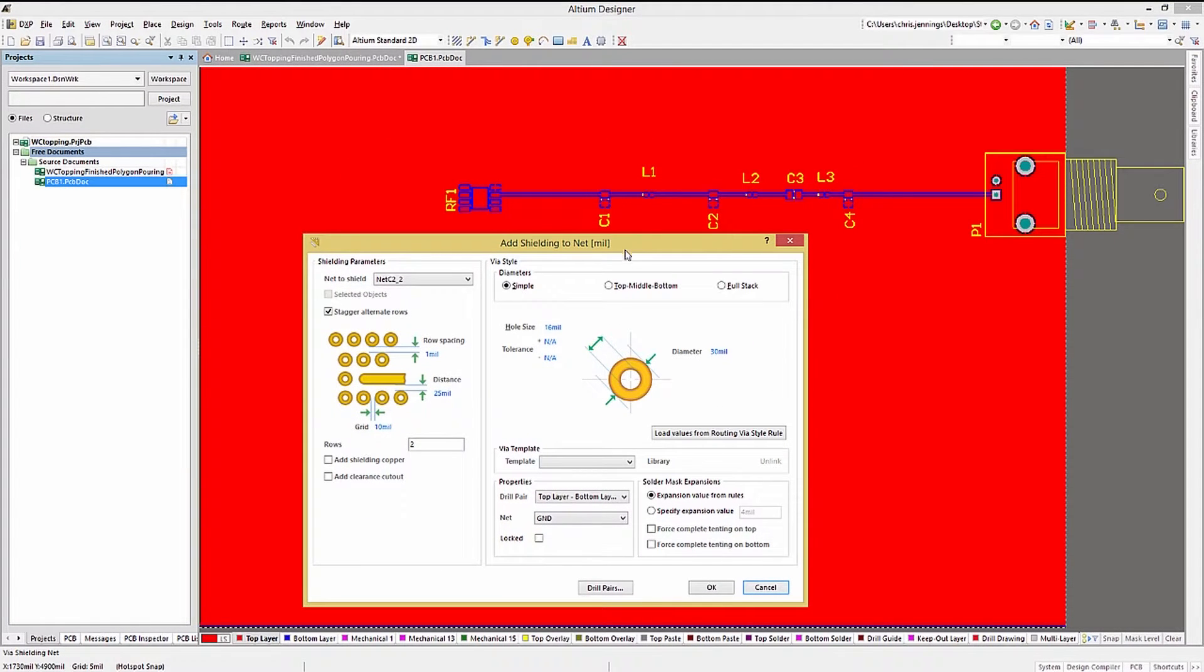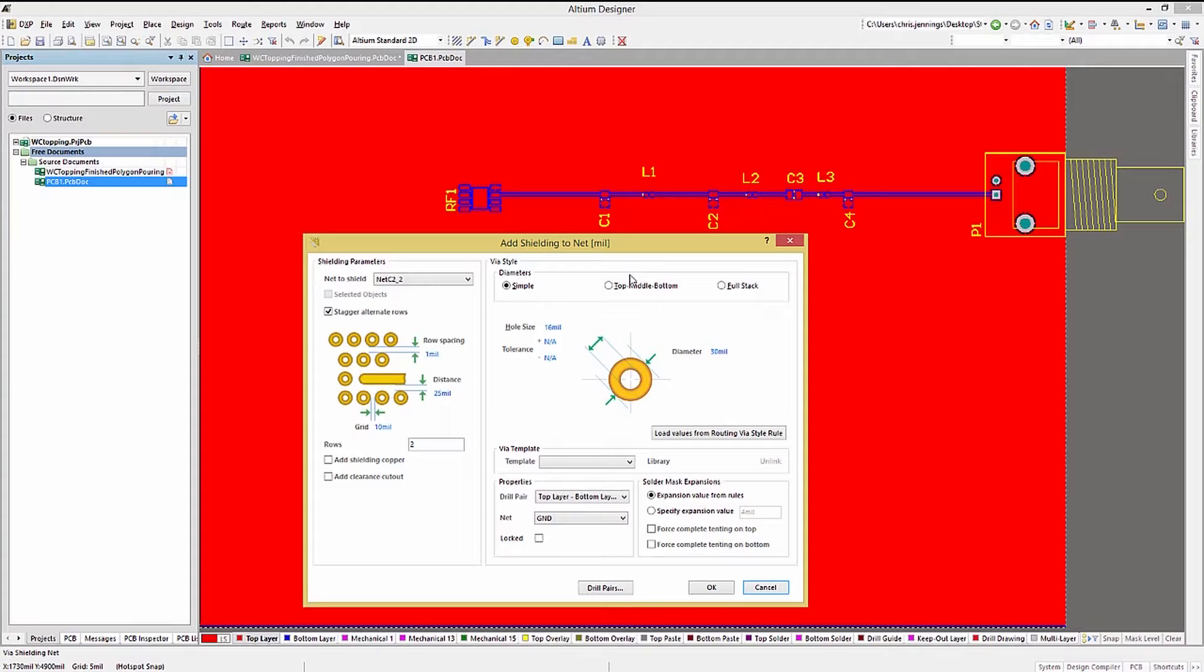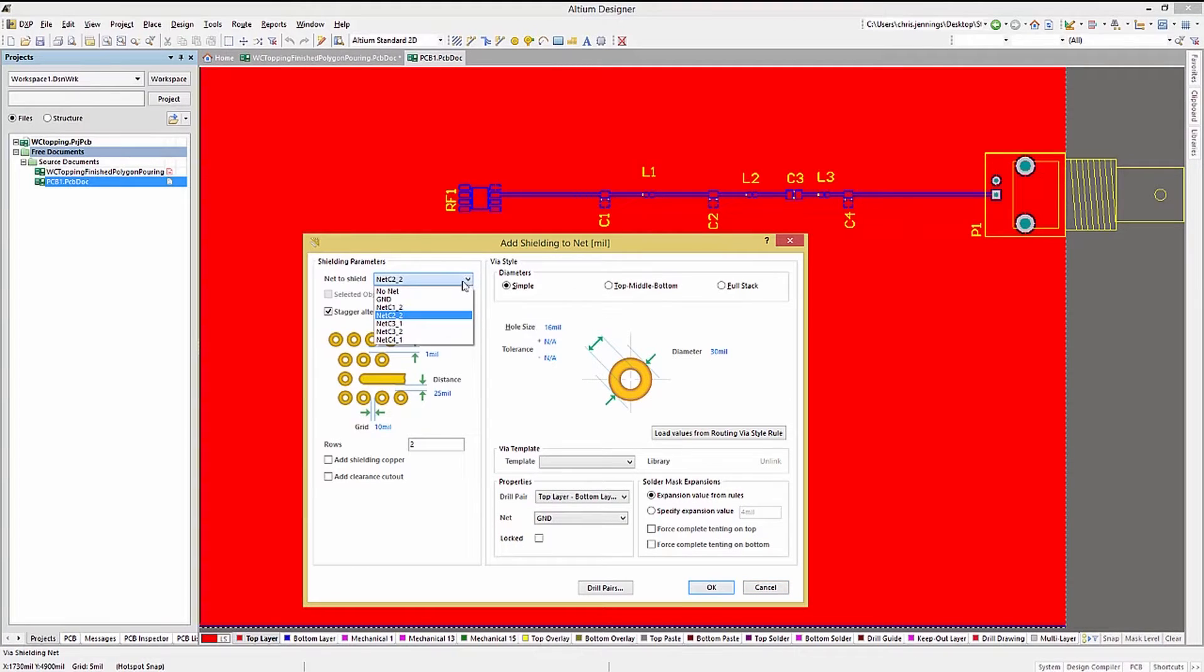We can either add shielding to the nets in the chain, one at a time, or if, and that's a big if, we had already selected all the nets in the chain before starting the tool, we could add shielding to them all.